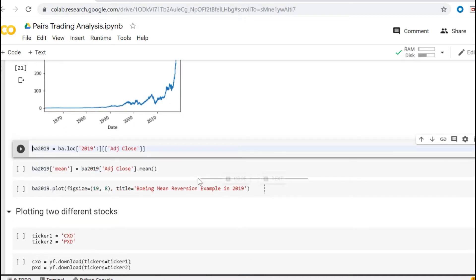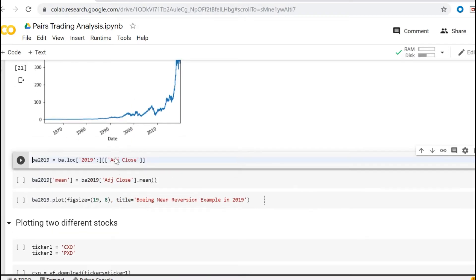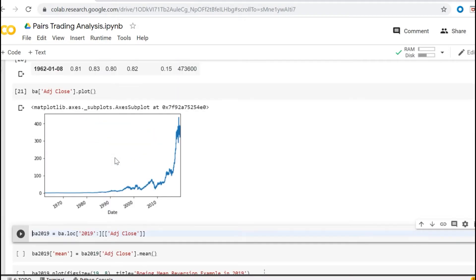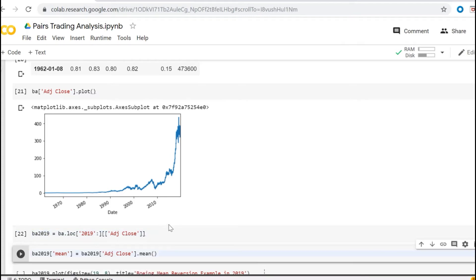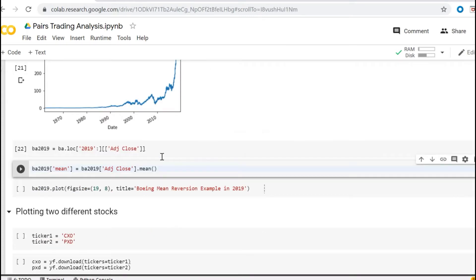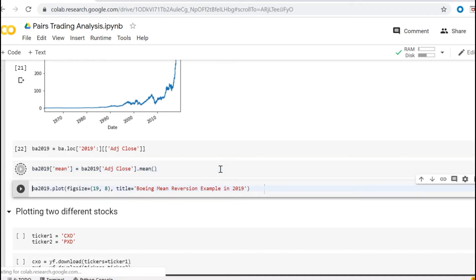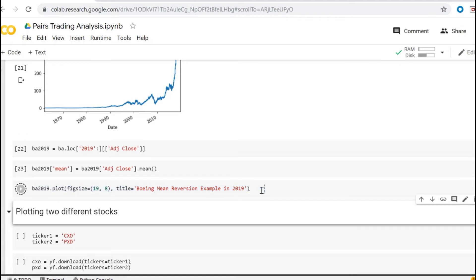Let's take only the year 2019 for adjusted close and store it in the new data frame BA 2019. And now for that period, let's calculate the mean value for adjusted close and store it to the mean and plot the results.